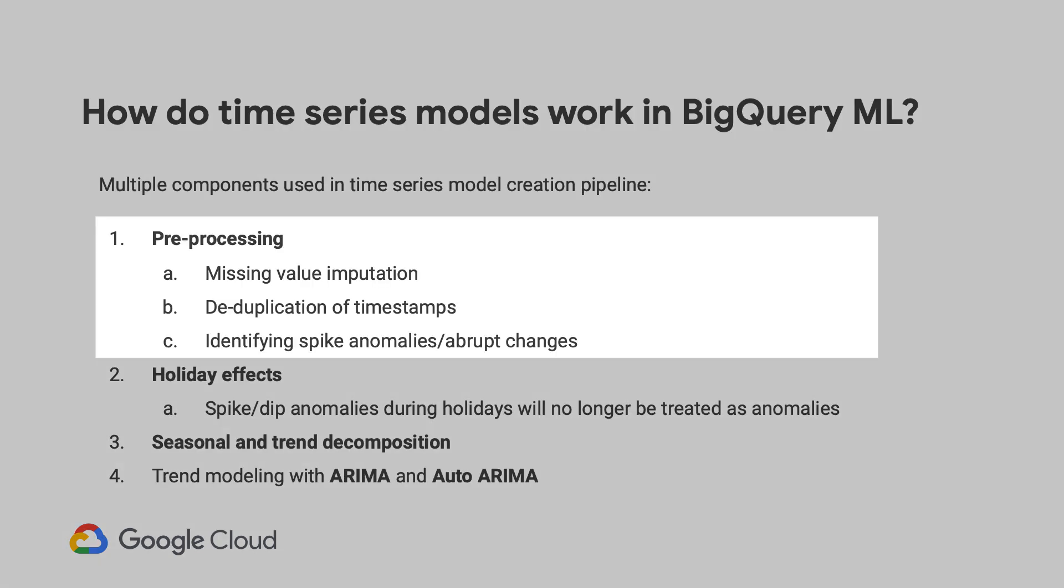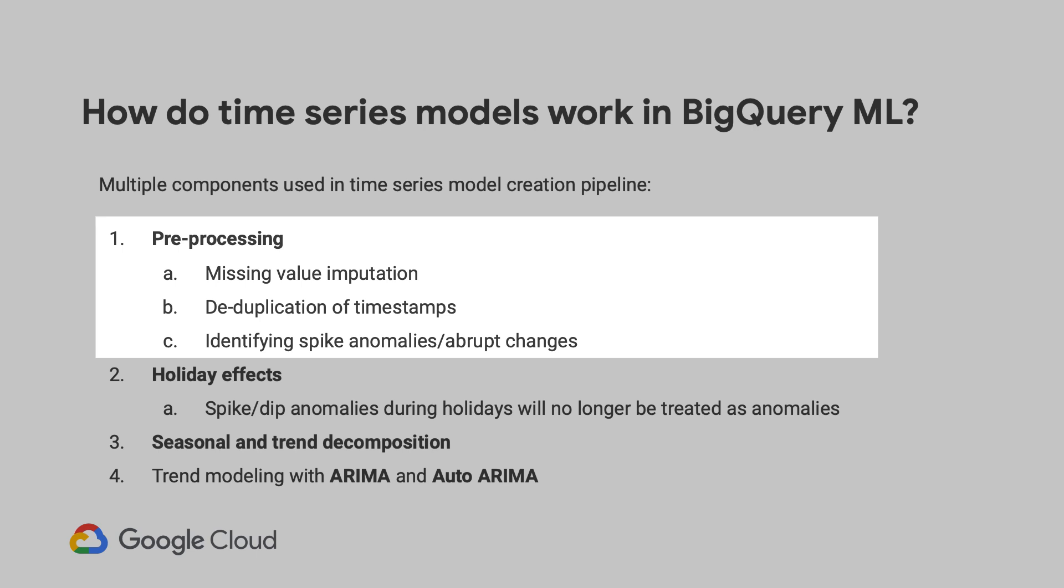So the first step is preprocessing. And this means automatic cleaning of any issues with your input time series. So this can include missing values, which are imputed. This could include deduplication of timestamps. And if you have any spike anomalies or any kind of abrupt changes in your time series data, then it's identified at this stage.